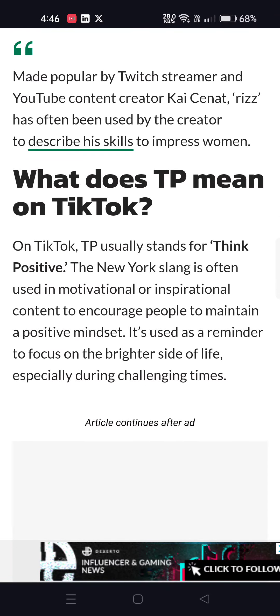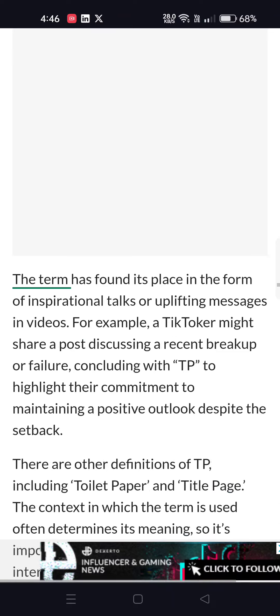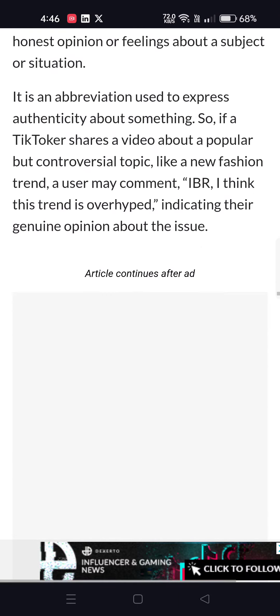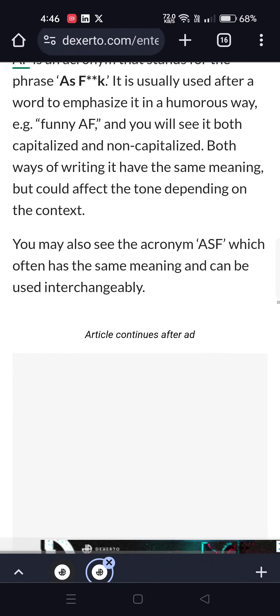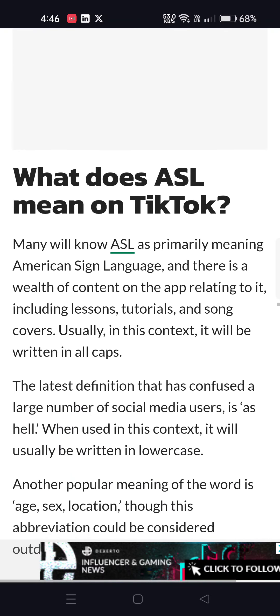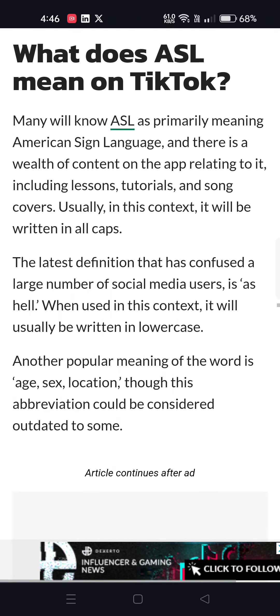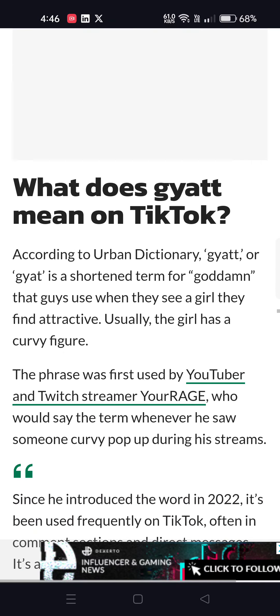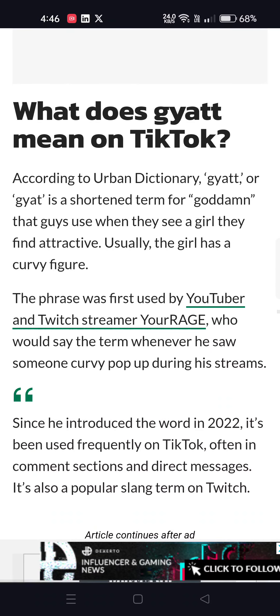What does TP mean? TP means think positive. What does IBR mean on TikTok? IBR means I'll be real. What does AF mean on TikTok? AF is used as an intensifier. What does ASL mean on TikTok? ASL is age, sex, location. If you want to know more, let me know in the comments.